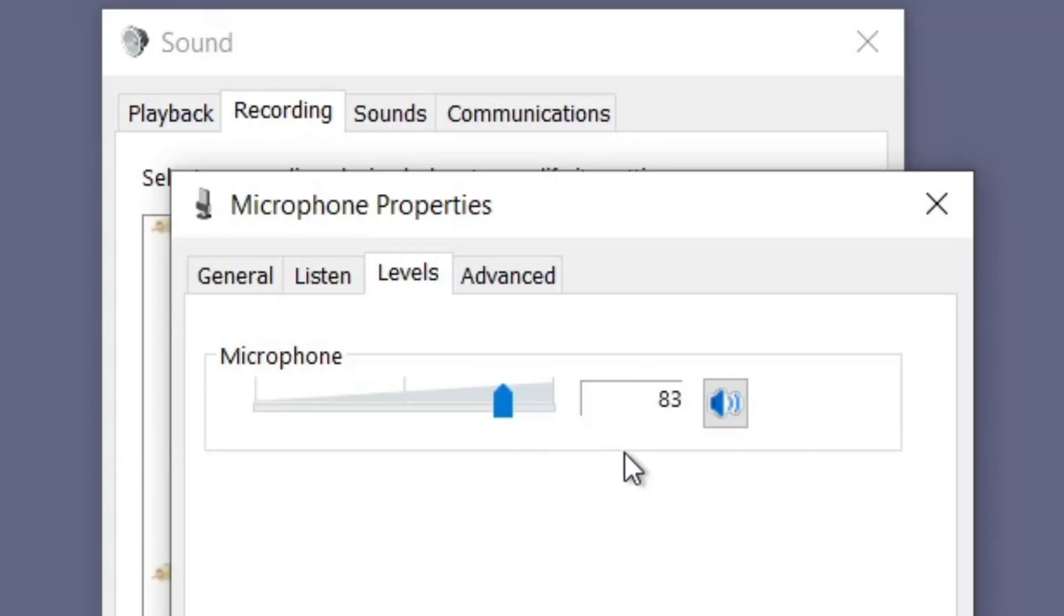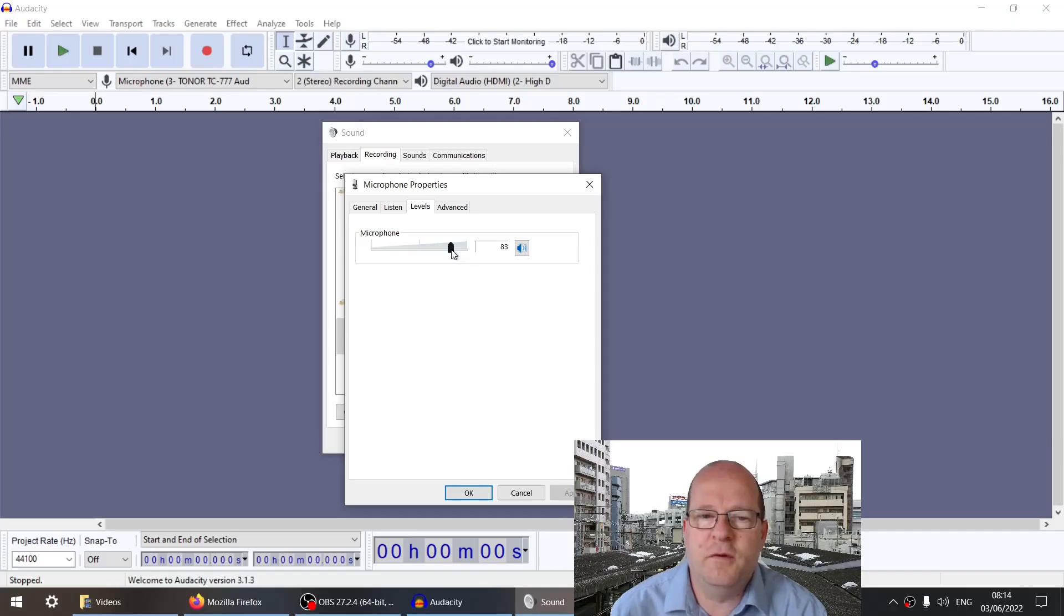As you can tell, when it's down to 83, the volume is much reduced. I'll put it back up to 100.